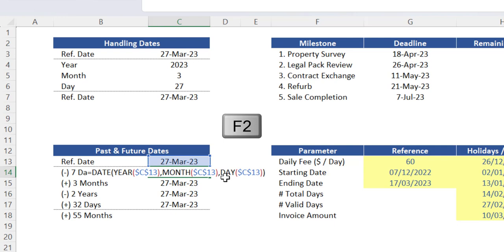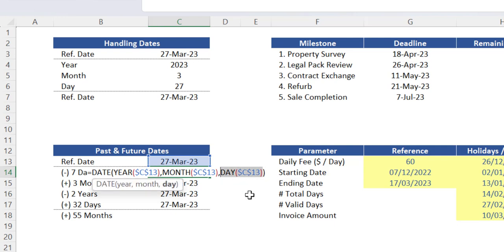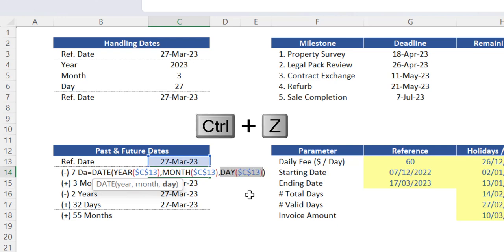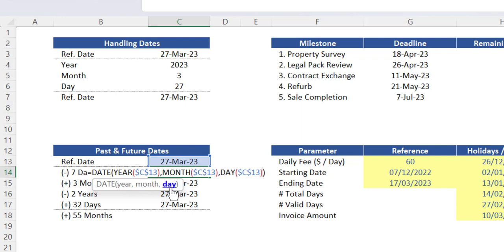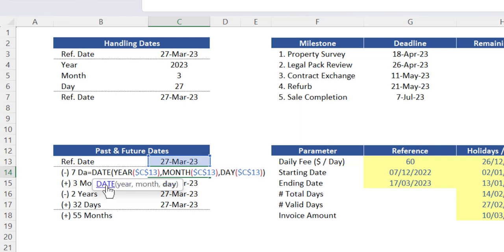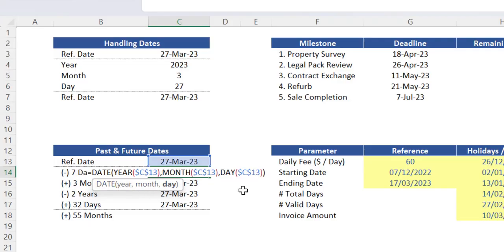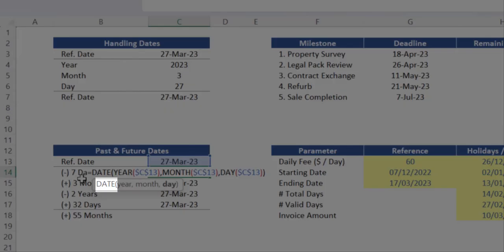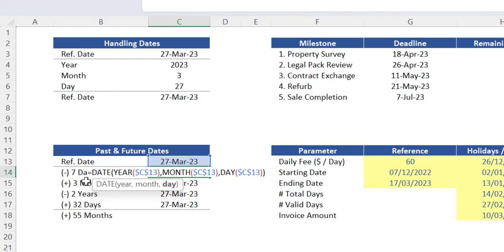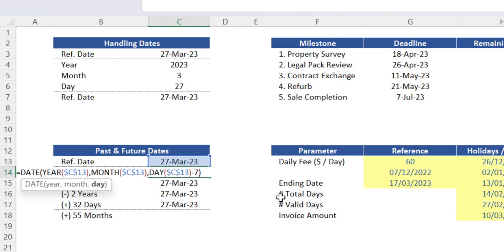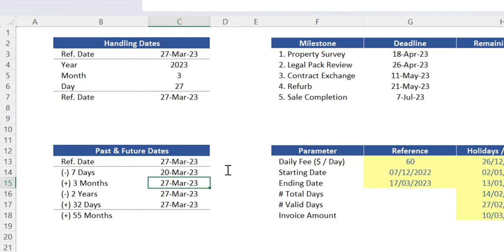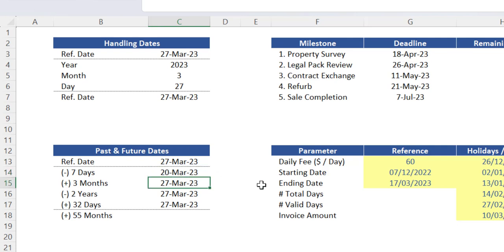For example, if we press F2 in the cell C14, we know the result of this sub-function day is 27, as that information is coming from the reference date. That result 27 is then the value used in this argument day from the main function date. Therefore, as we need a date which is 7 days ago, we basically need to subtract the number 7 from this function day. Excel then automatically calculates the correct date of 20th of March 2023.